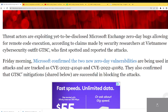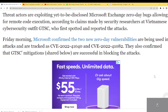Threat actors have exploited yet-to-be-disclosed Microsoft Exchange zero-day bugs, allowing for remote code execution, according to claims made by security researchers at the Vietnamese cybersecurity outfit GTSC, who first spotted the attacks. Microsoft confirmed the two zero-day vulnerabilities being used in attacks, traced to CVE-2022-41040 and CVE-2022-41082.